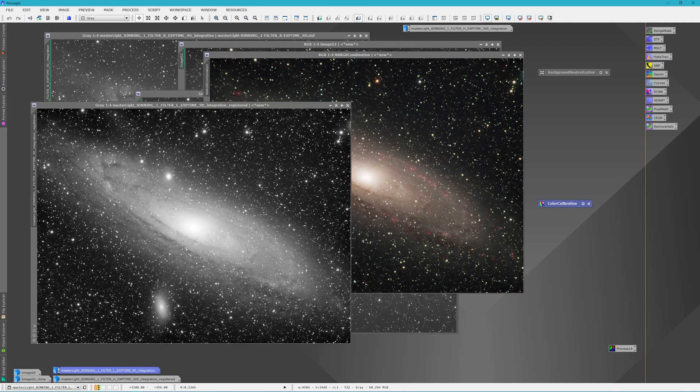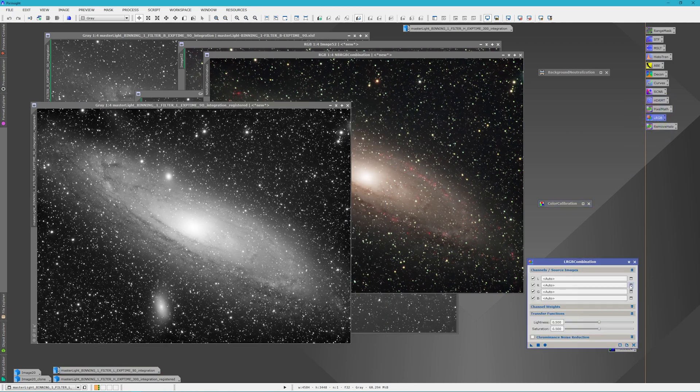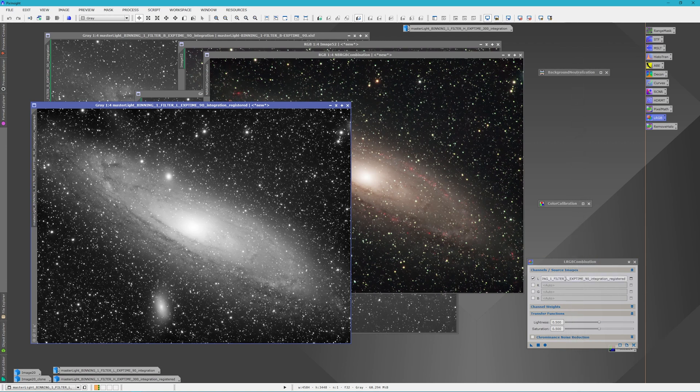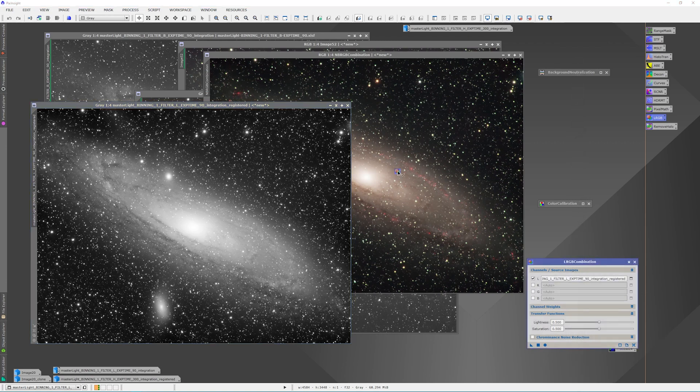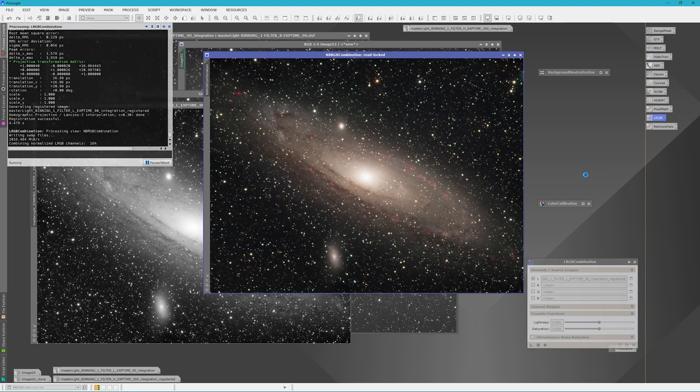So now it's time to combine the two images. So we'll open up the LRGB combination. We're going to remove the red, the green, and the blue. And we'll add our luminance layer and apply it to our main image.